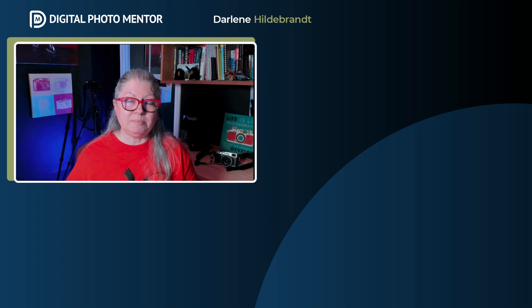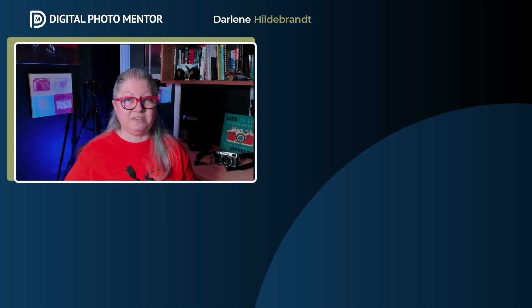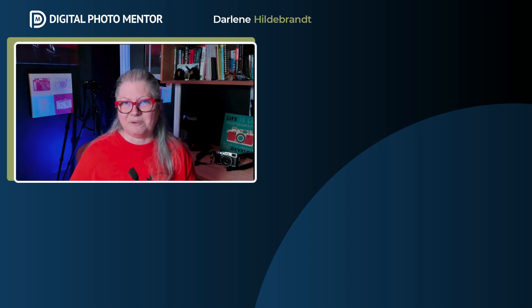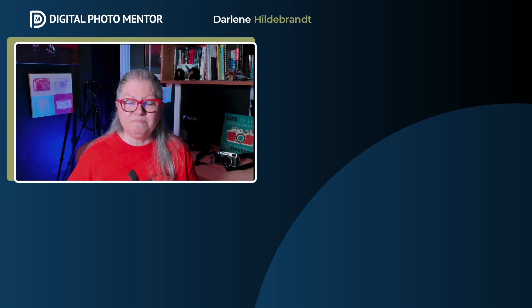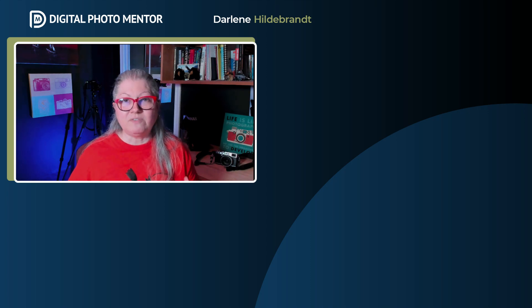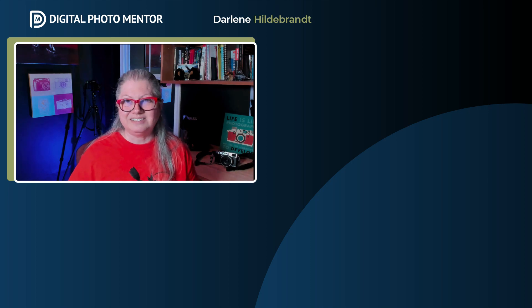If you want to see more about Luminar Neo, click the video on the screen now. Thanks for watching. Drop me a comment below and join me for our weekly live stream as well. I hope to see you there.